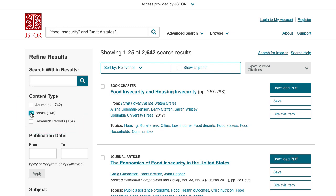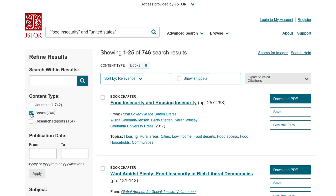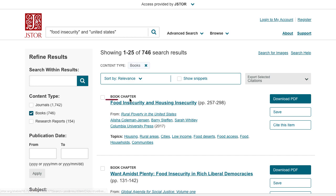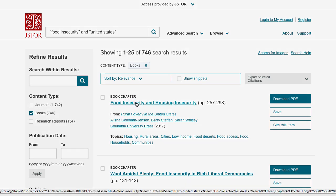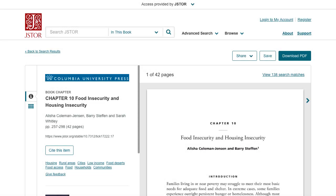You can view the combined search results or limit your search to e-books using the filter in the left-hand pane. The search results show e-book chapters, so you can go straight to the chapter that's most relevant to your research.